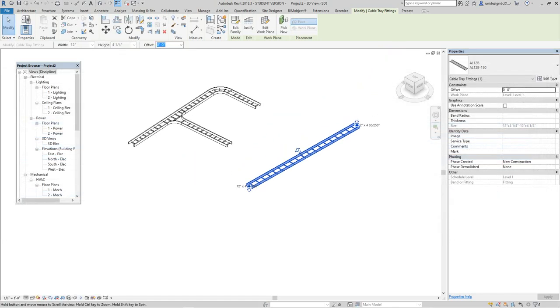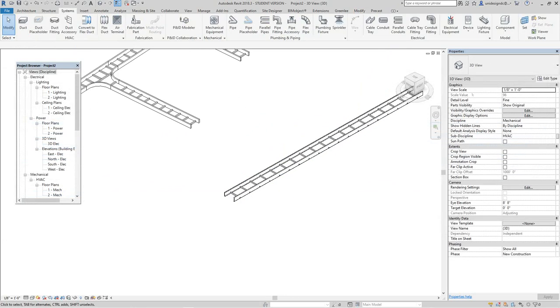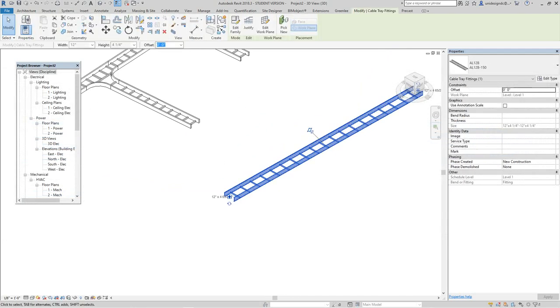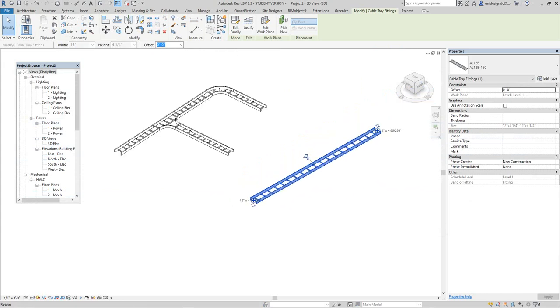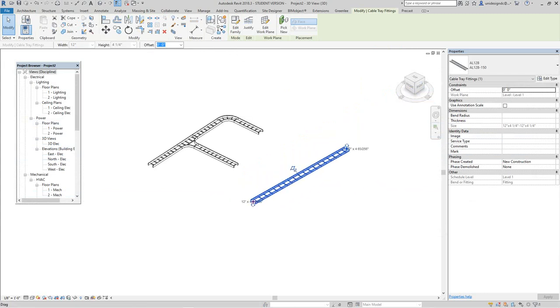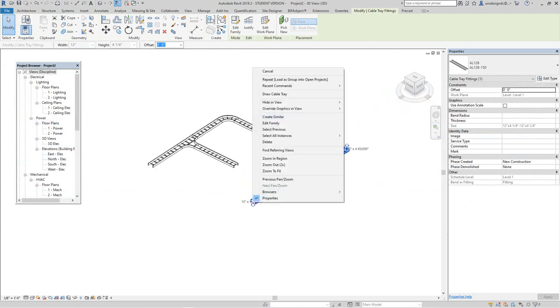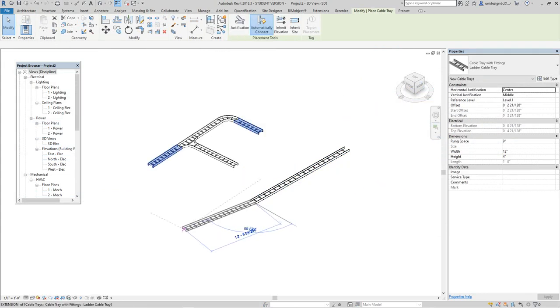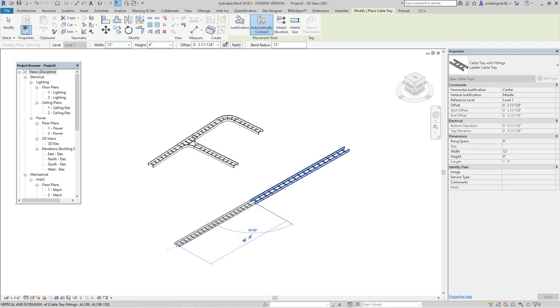Now you can see the dots here. You can now add fittings or other cable tray. That's how you do it.